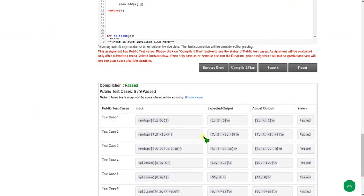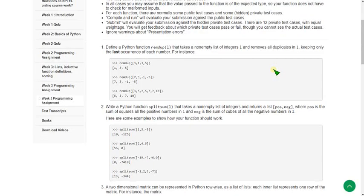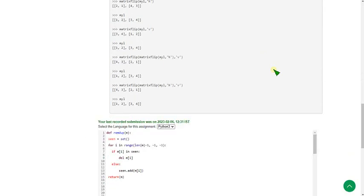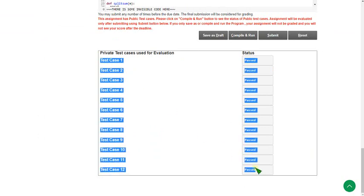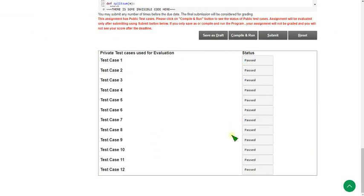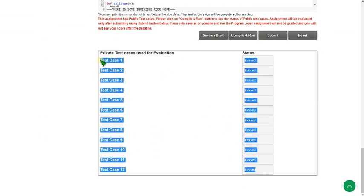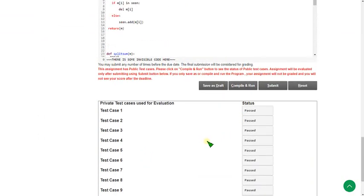Let's click on submit button to check if the private test cases passed or not. Clicking submit button. If you see this, here also every test case is passed.